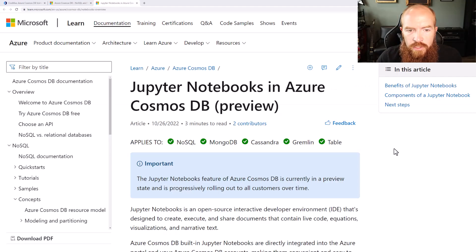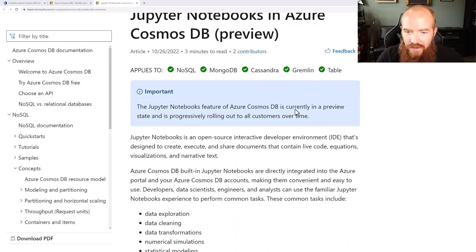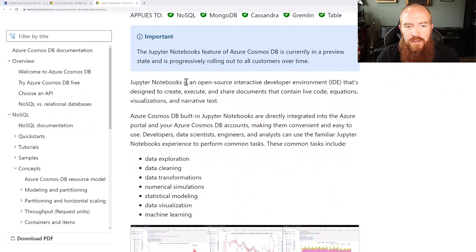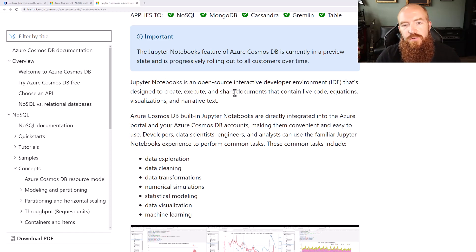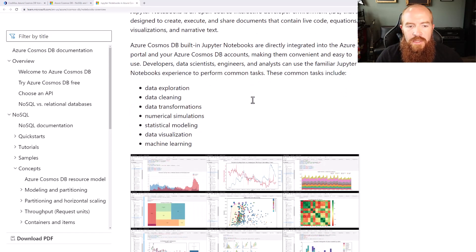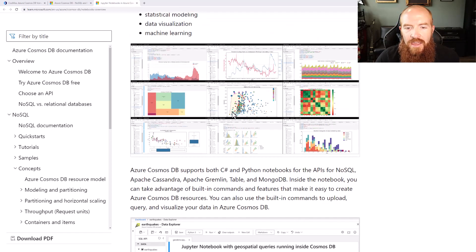This particular vulnerability is in relation to Jupyter Notebooks in Azure Cosmos database, which is currently in preview in Microsoft's Azure environment. Jupyter Notebooks are open source IDEs — interactive developer environments that allow you to create, execute, and share documents that contain live code, equations, visualizations, and narrative text. They're used very heavily for things like data exploration, data science, machine learning, and you can create really cool-looking graphs.